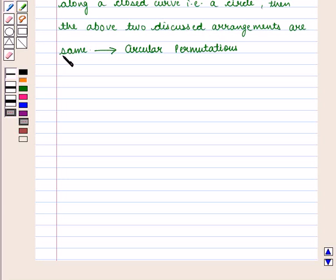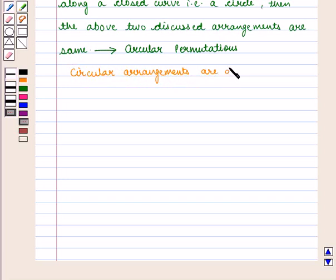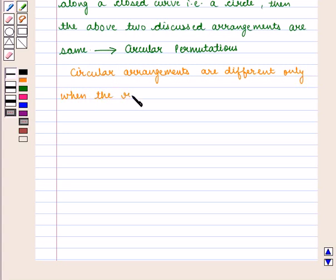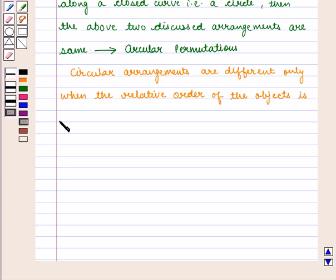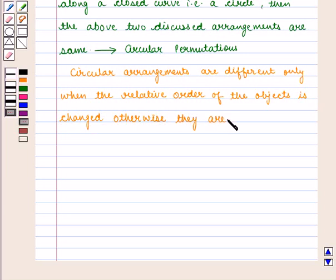Such type of permutations is called circular permutations. We can say that circular arrangements are different only when the relative order of the objects is changed; otherwise they are the same, as the number of circular permutations depends on the relative position of the objects.